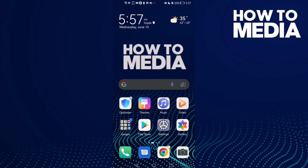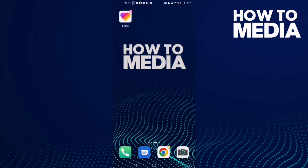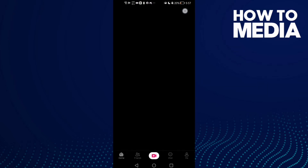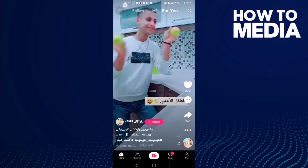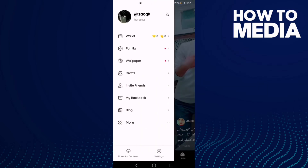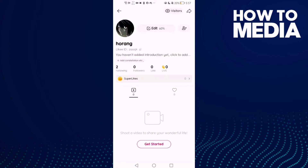How to change your Likey ID on the Likey app. Hello guys, in today's video I'm going to show you how to change your Likey ID on the Likey app. First thing, go to the Likey app and then click the three lines in the top corner. Here you will find your profile — click on it and then click Edit.